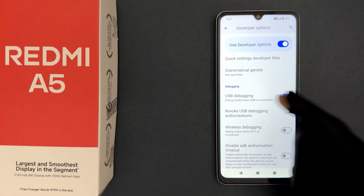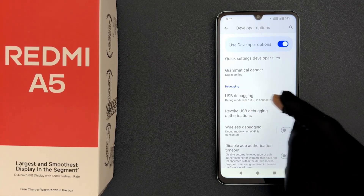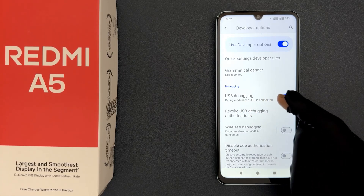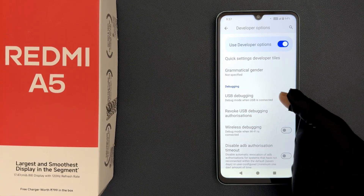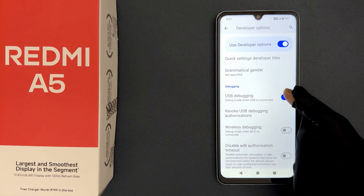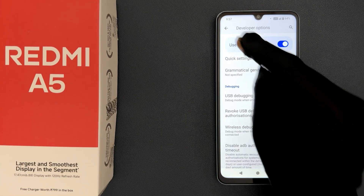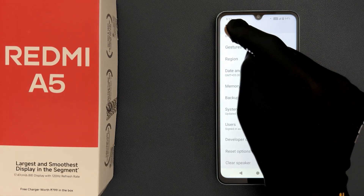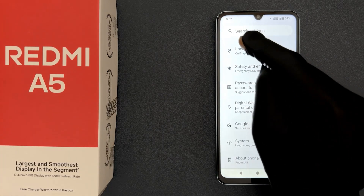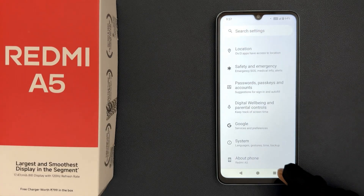When it is enabled, it says here: Debug mode when USB is connected. That's it — please like, comment, and subscribe for more videos.